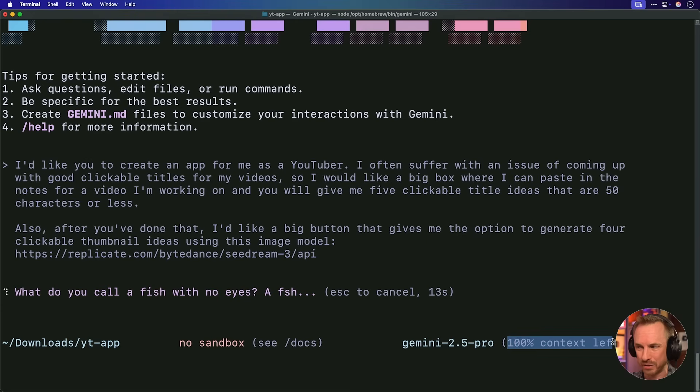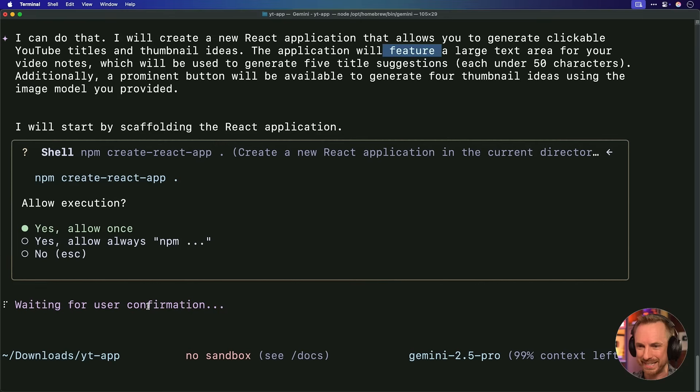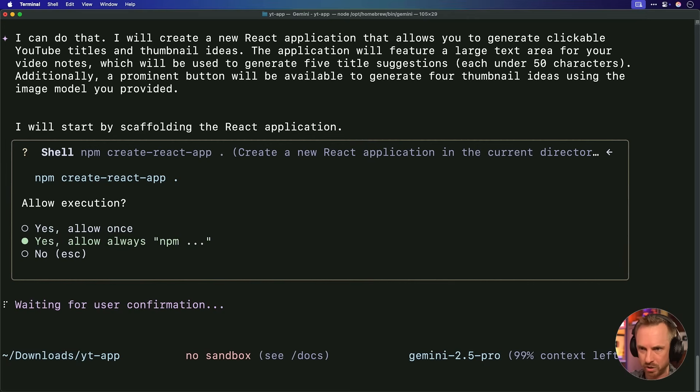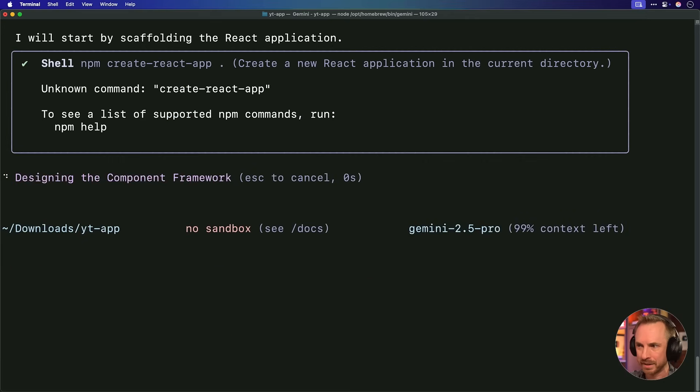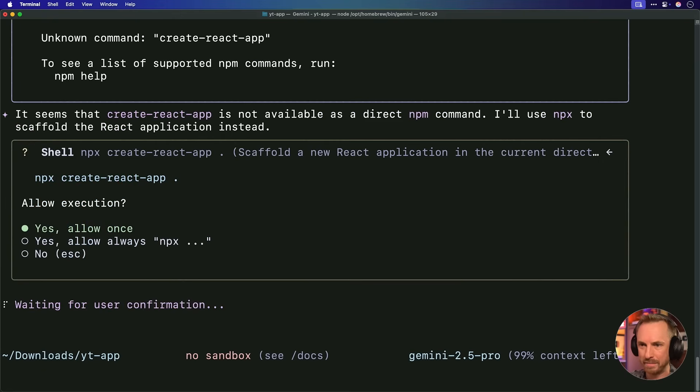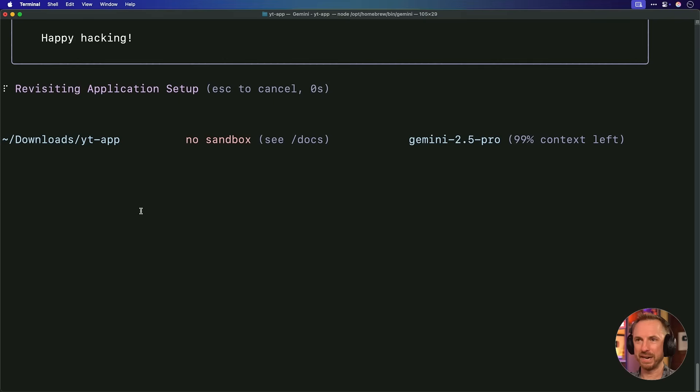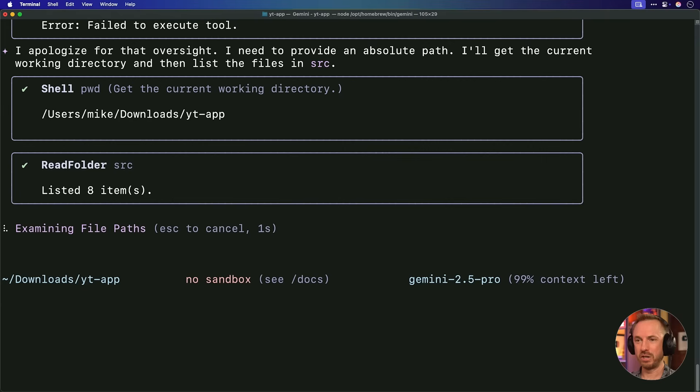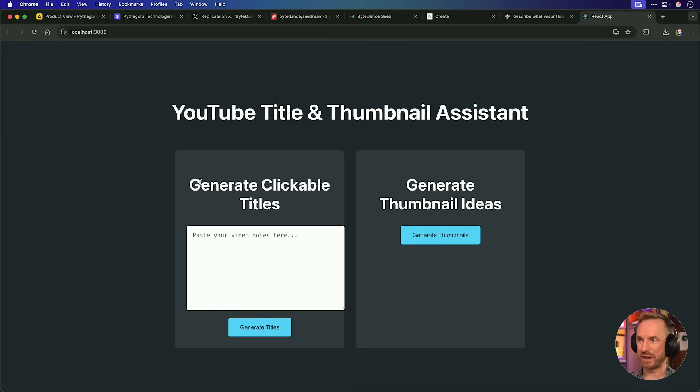So I've got 100% context to use in this creation. At the moment, it says I'm going the distance, planning the application, and it wants to know if I want to execute commands. So I'm just going to say yes, always. So now we're going into the power mode, where it's going to roll through and create my app. Let's see how Gemini CLI does with exactly the same task. Boom, that's a lot of stuff. It's installed, and it seems to be setting up the app. It's executing commands like a beast on my computer.